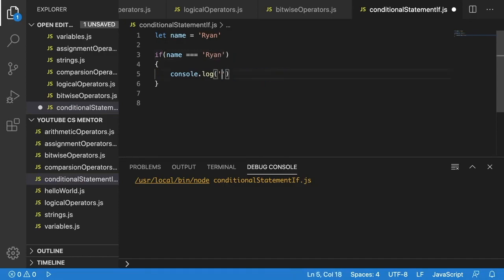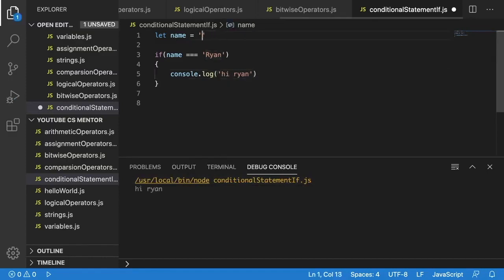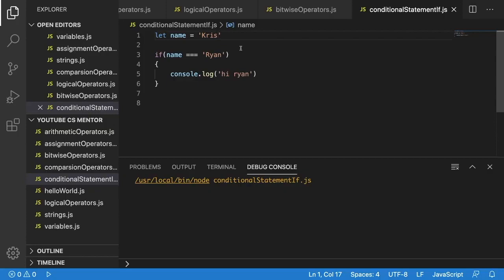We'll check if name equals 'Ryan' and print 'Hi, Ryan' inside the curly brackets. When we run this, we see 'Hi, Ryan' displayed. But if we change the name to 'Chris' and run it again, we see no output — which is correct, because we haven't made our program deal with any other names. That's what we're going to get into in our next video, where we'll cover the 'else' statement — another keyword that is really useful when creating programs.